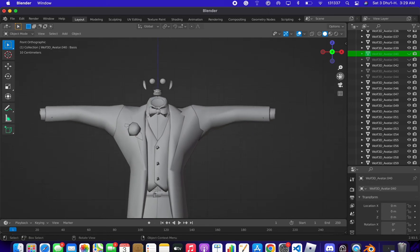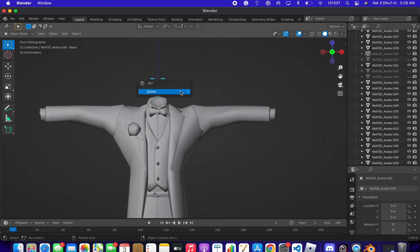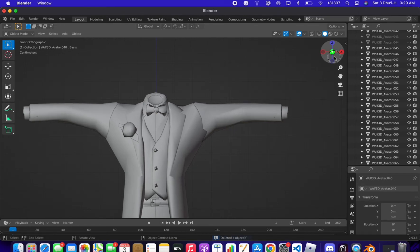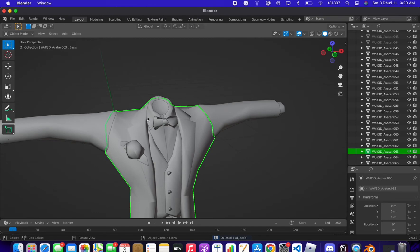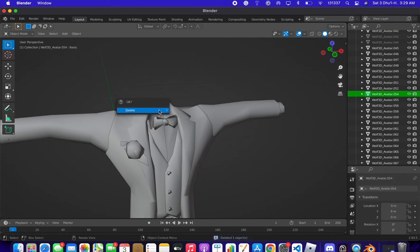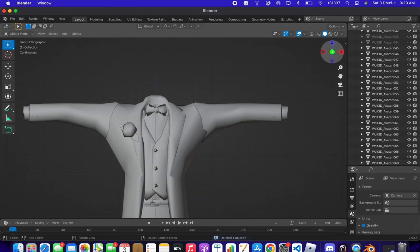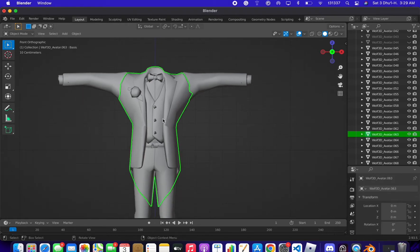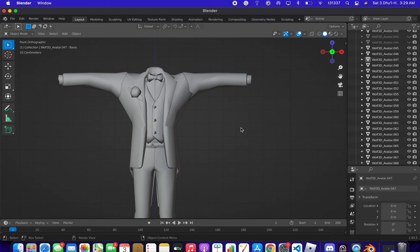We need to delete the face details as well — delete that part. Also delete the neck area so it's not bothering the neck. Now we have only the outfit, separated into many parts.